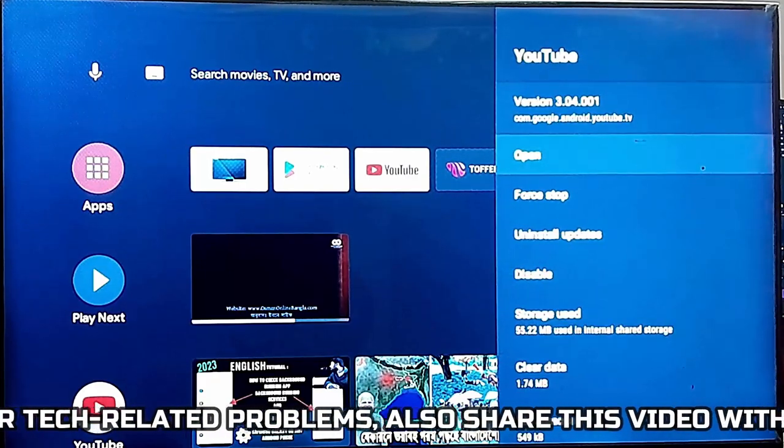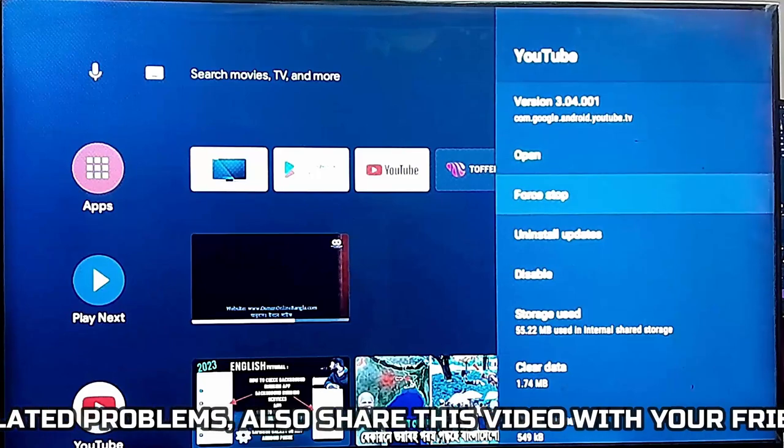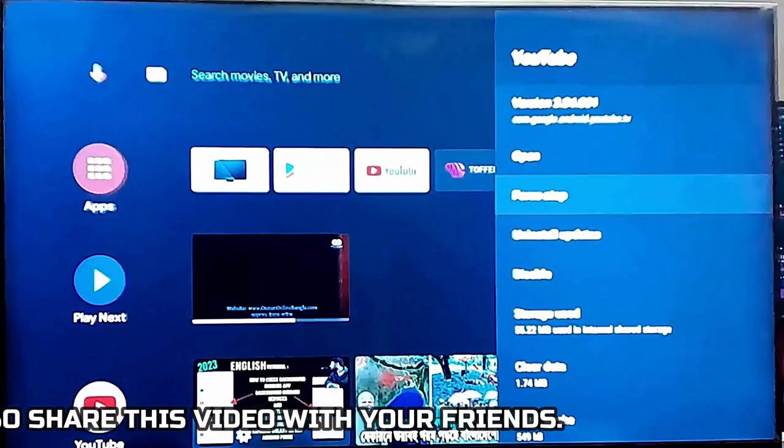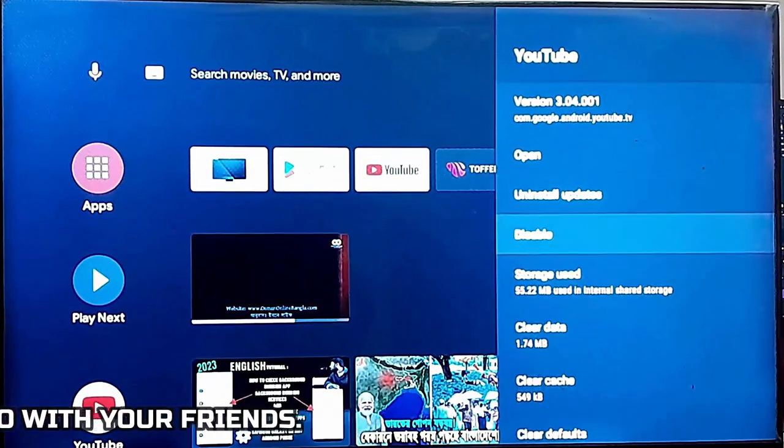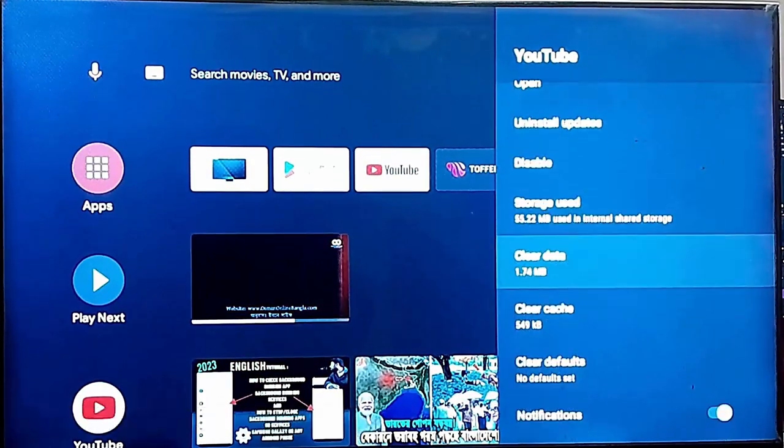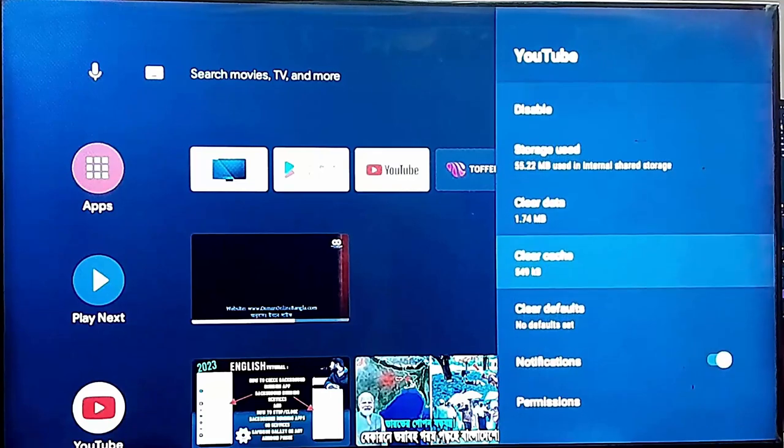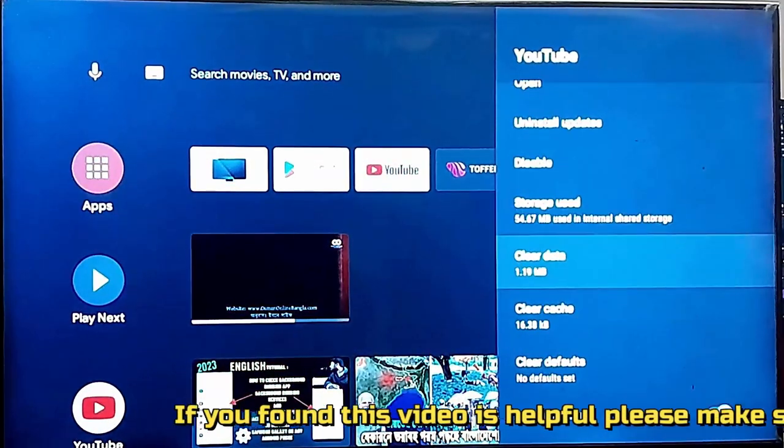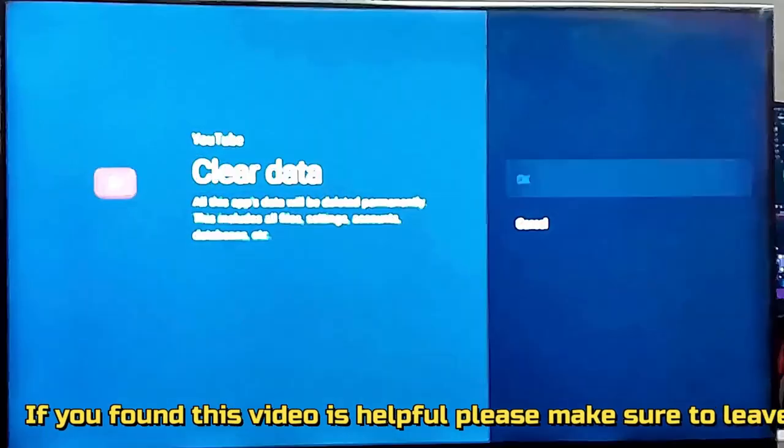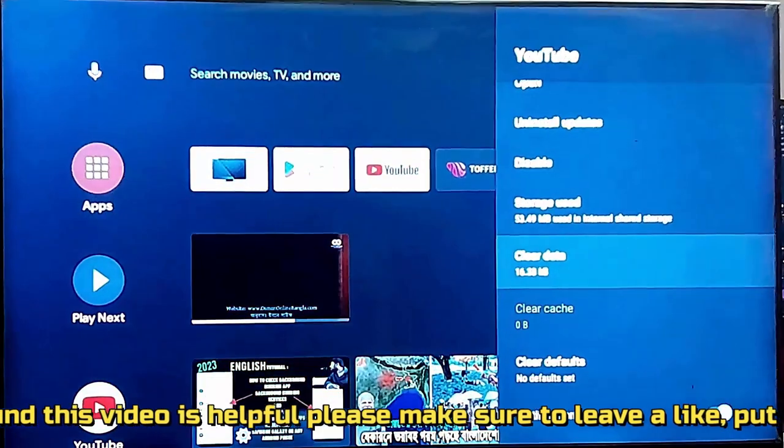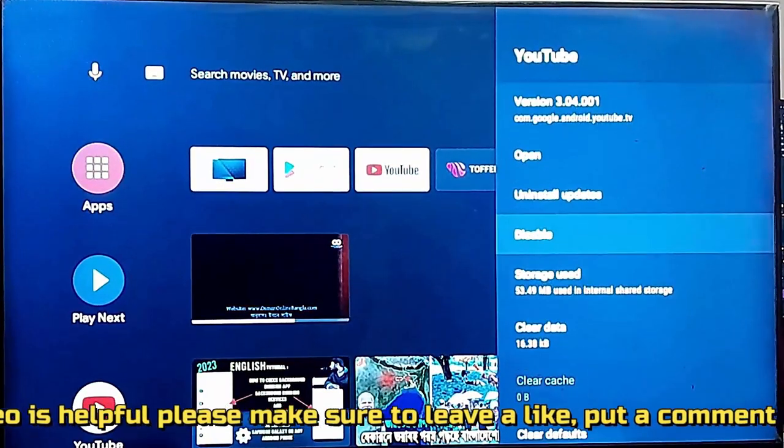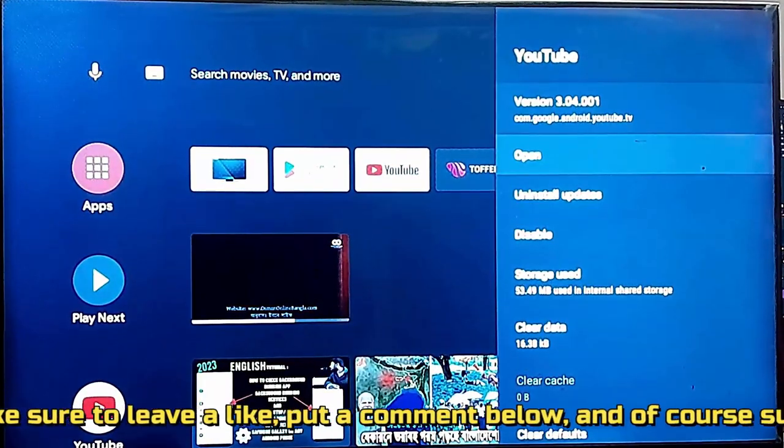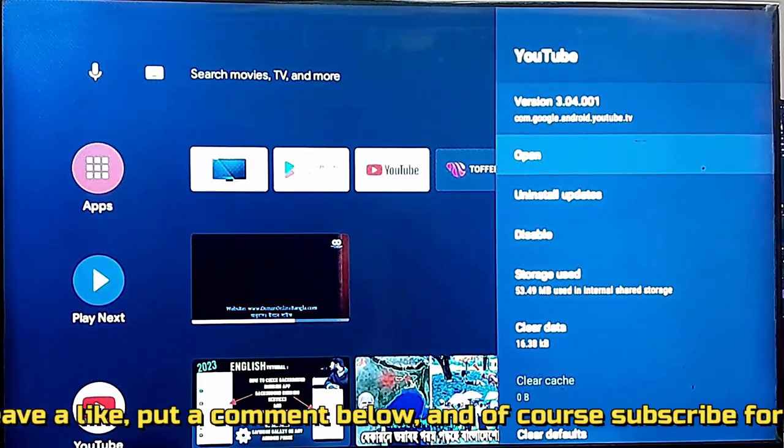Tap on force stop then tap OK. Tap clear cache, tap OK. Tap clear data, tap OK. After that you need to restart your TV.